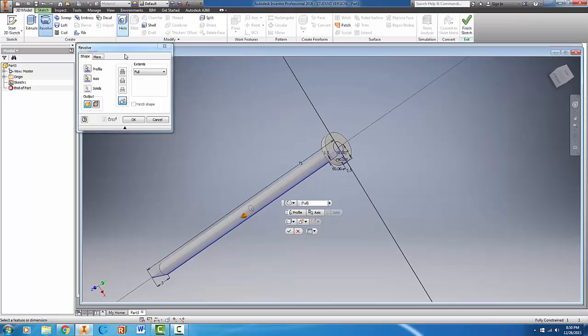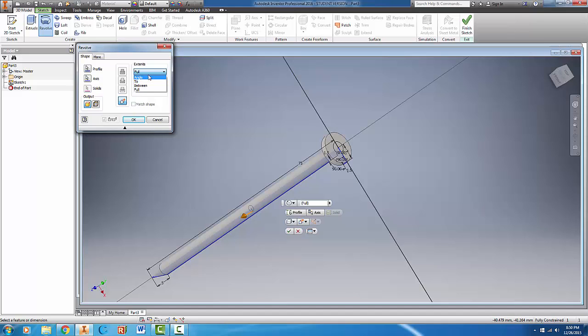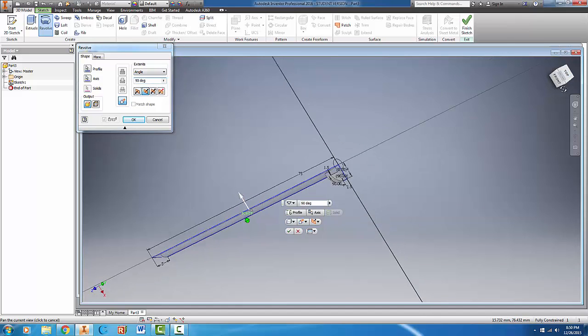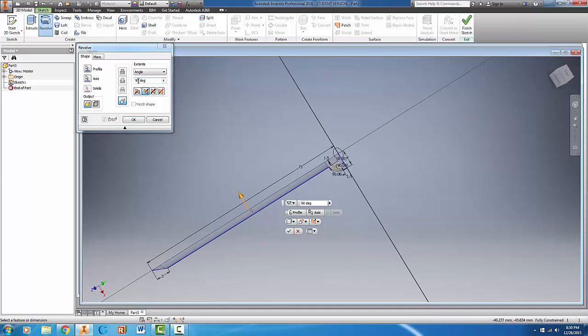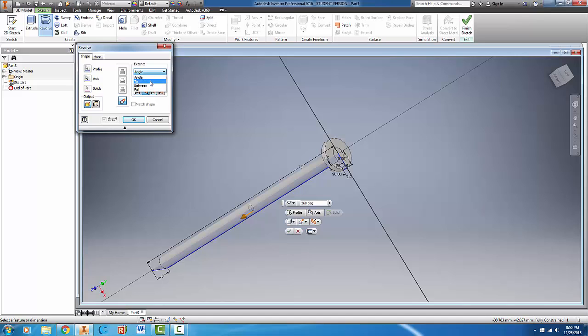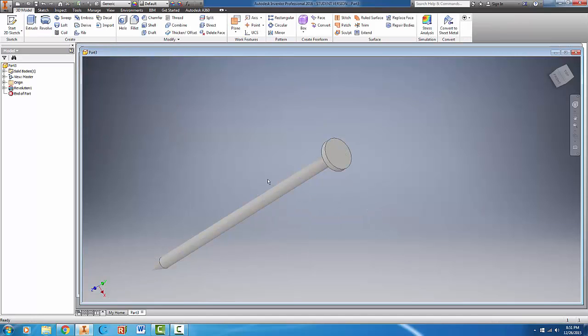Now if you look at the extents on our revolve tool we have a couple more options such as the angle. And if you see 90 degrees it will give you that 90 degree preview. If we really wanted to we could type in 360. And it will give us that full nail like we want. But for this it's the easiest to use full. There's other extents which are 2 and between. And we'll talk about those in later videos. So let's go ahead and click full and hit ok because we want our feature.